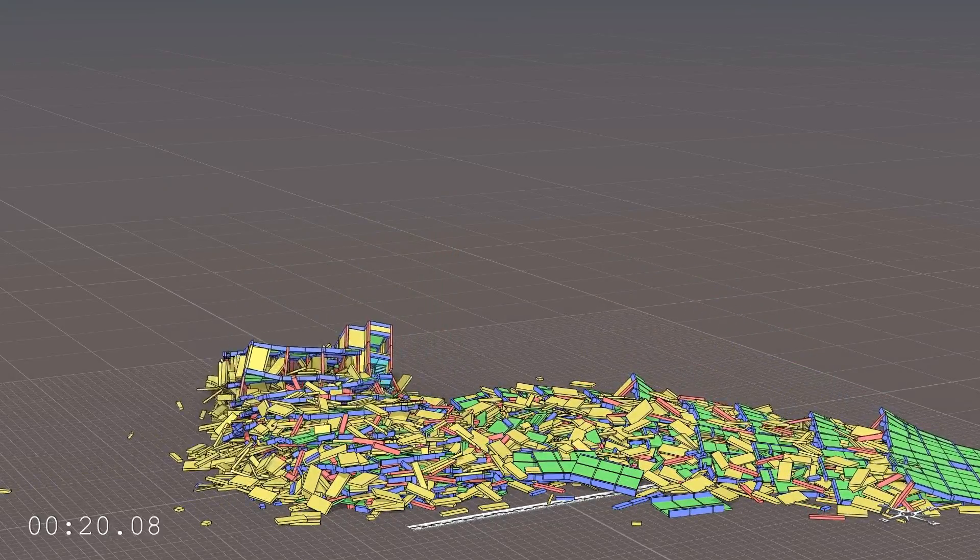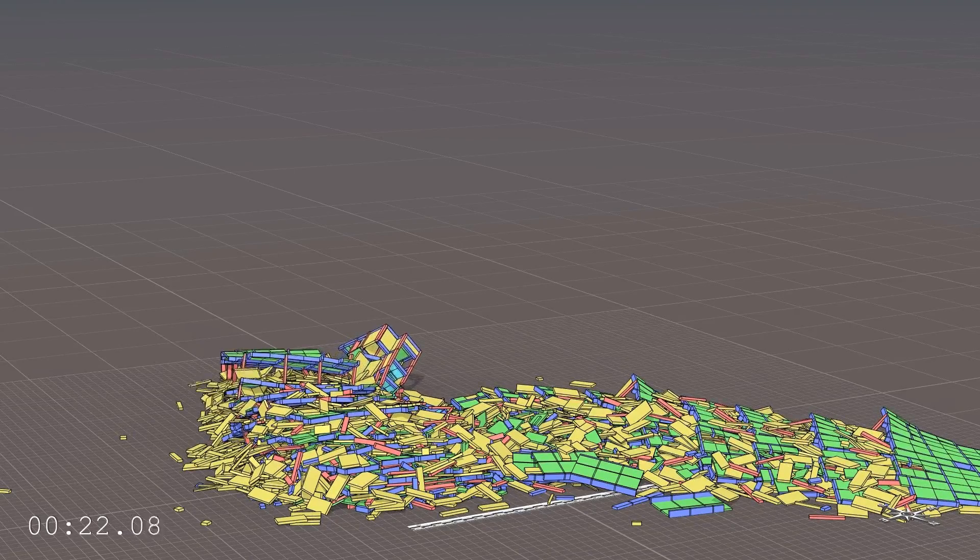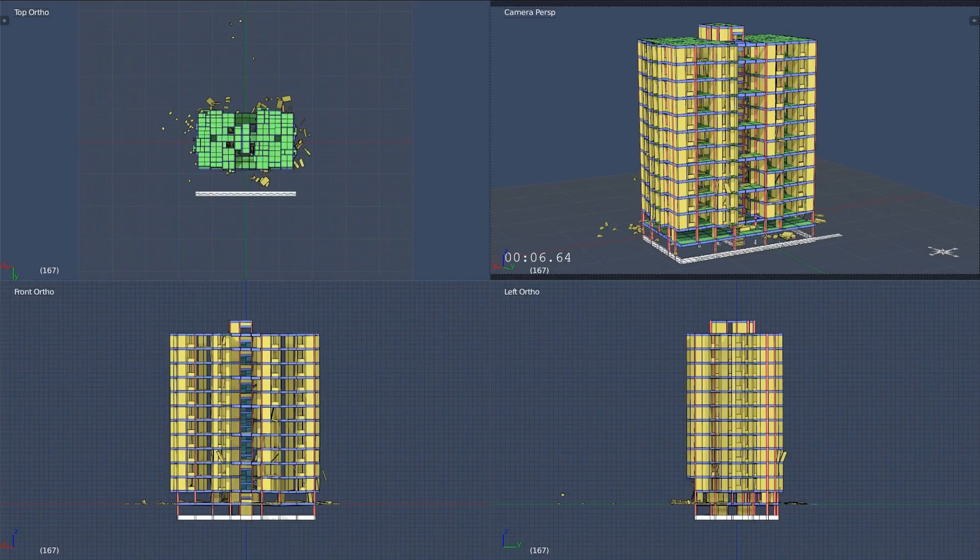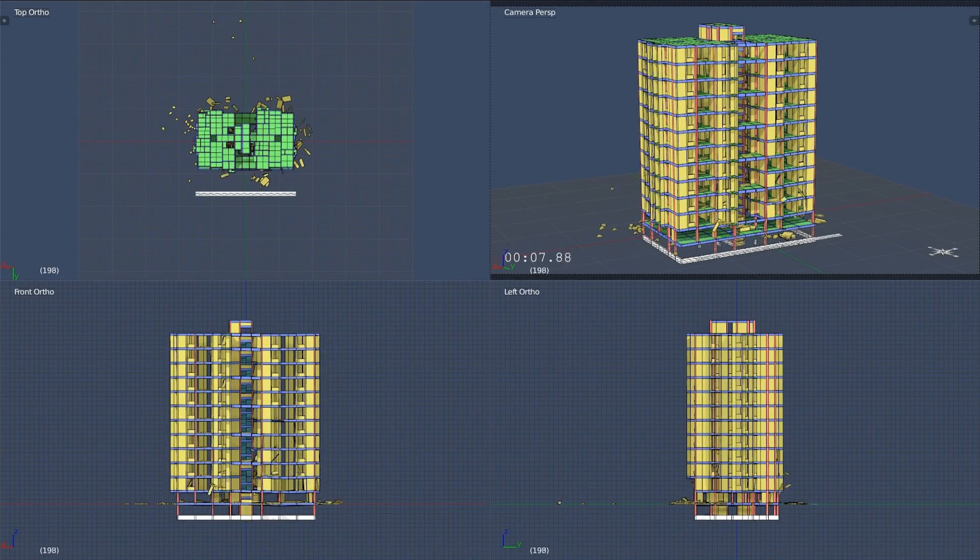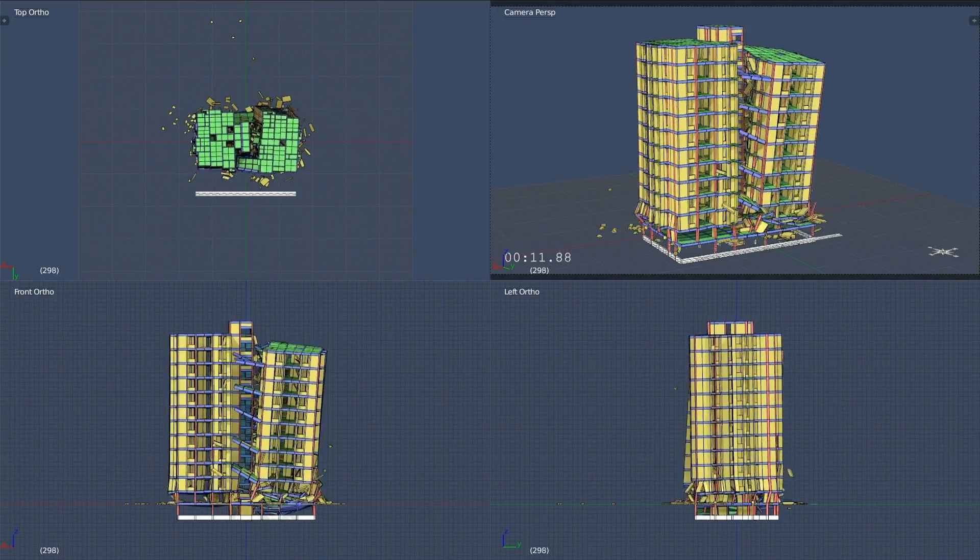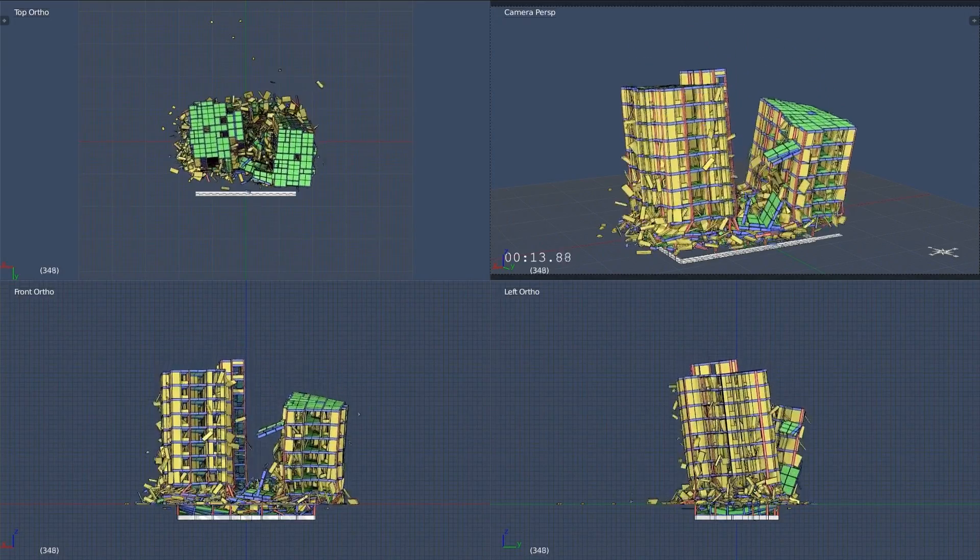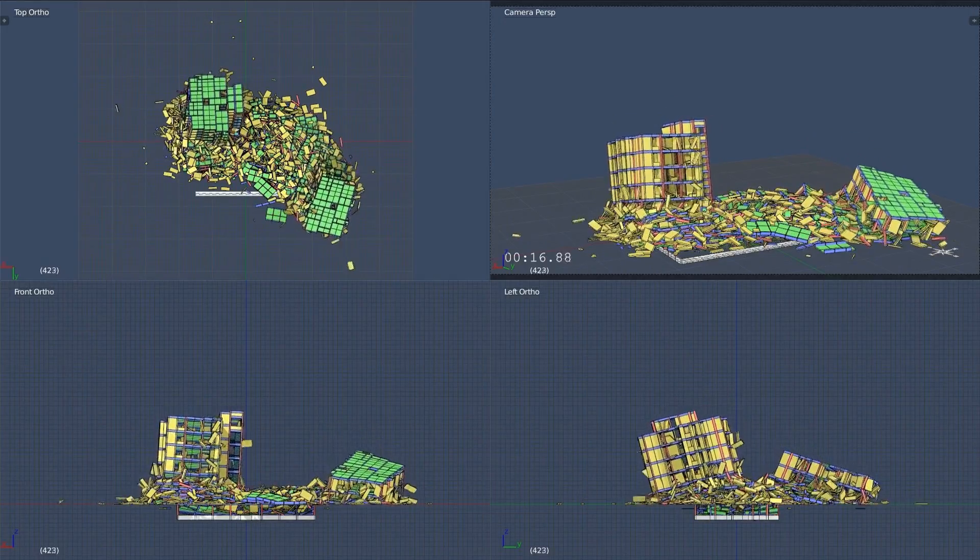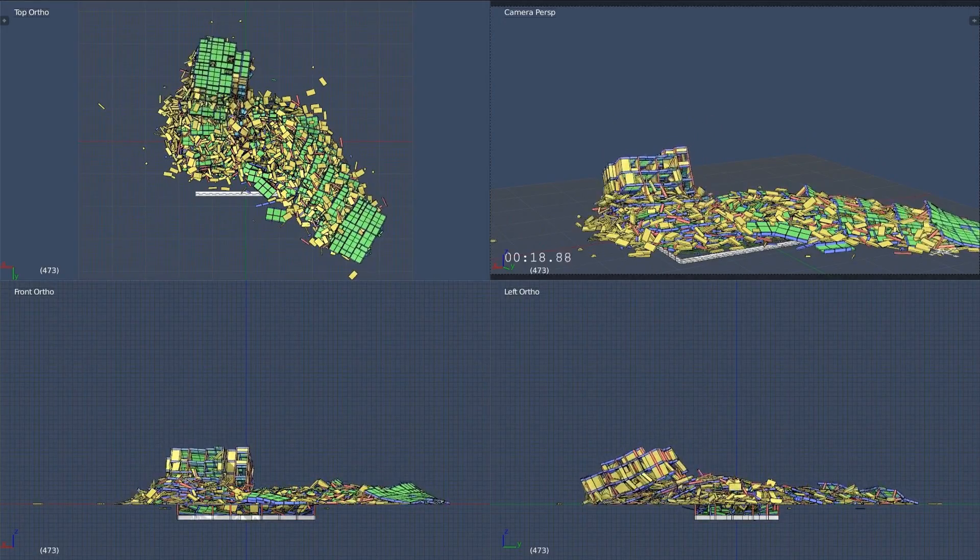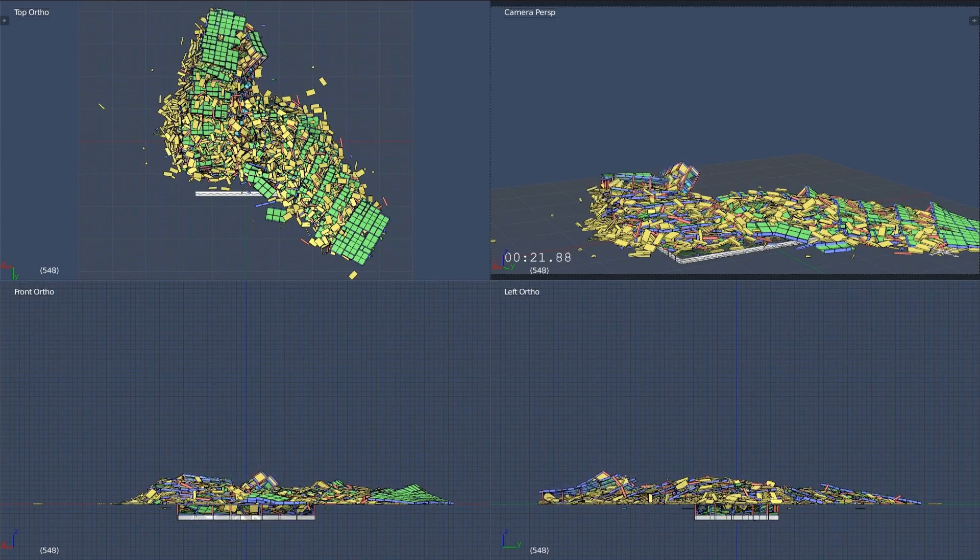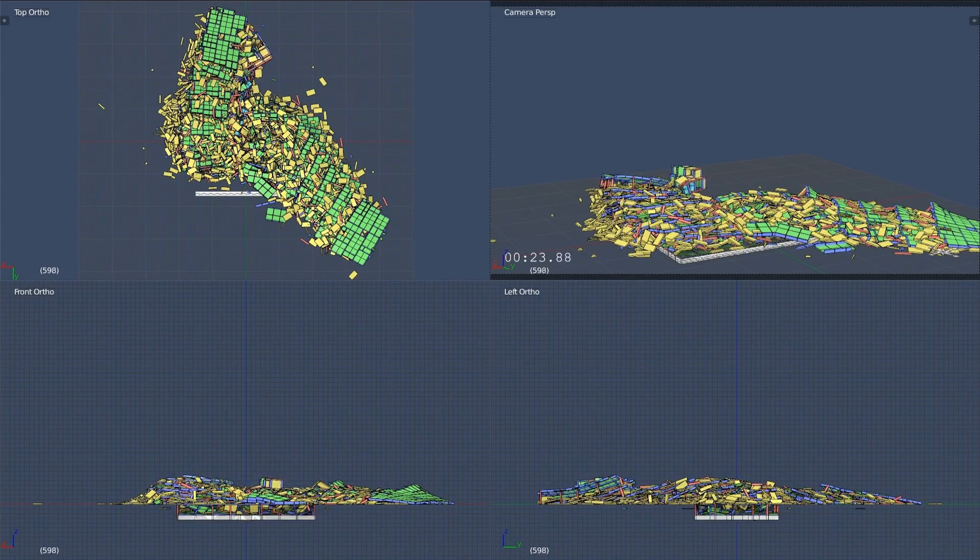The simulated debris pattern shows a notable deviation from the actual debris pattern. Let's watch this simulation again from different camera angles. Interestingly, the debris is scattered more in north-south direction than in east-west.